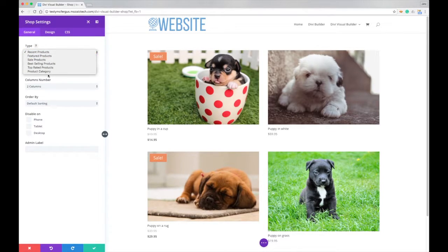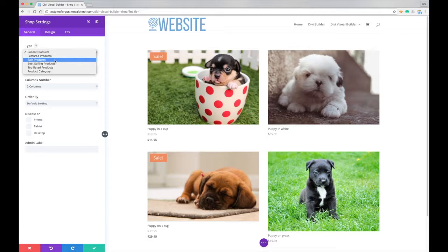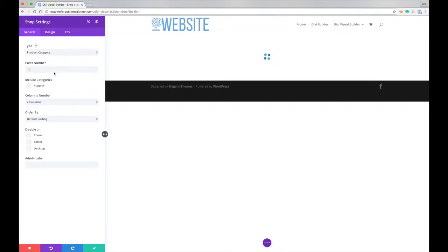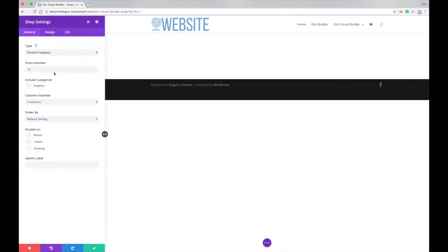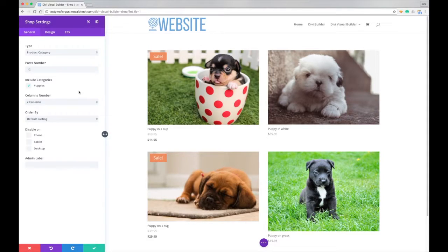First of all, we can click through what products we want to show on this page, if we just want our sale products, or top rated, or just a specific category. Like right now, I think I've only got one category, which is the puppies. So if you just wanted to include a specific category, that's how you get that option there.